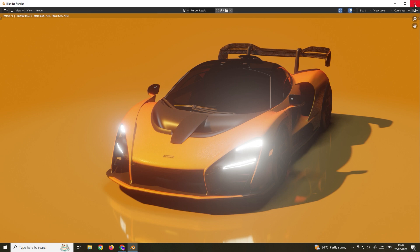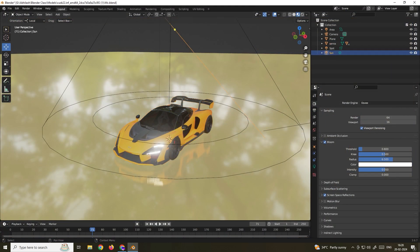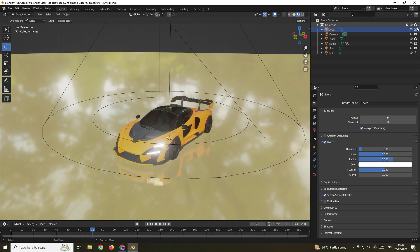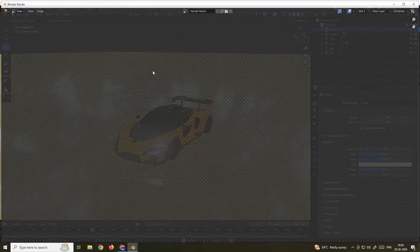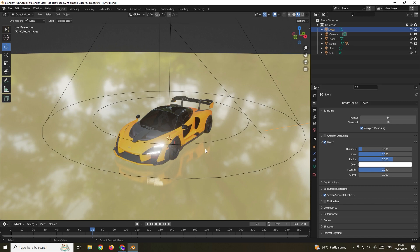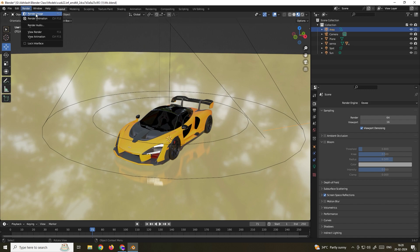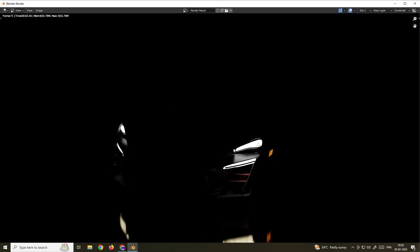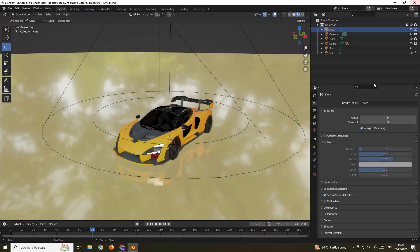The bloom effect looks especially good in a night-time scene. I'll turn off the sun light and area light, and turning off the spotlight too to see just the bloom. We get this nice render with the bloom effect. Without bloom enabled, you just get the basic emission with no glow. The bloom effect only works in the EEVEE render engine, so you must enable it there.